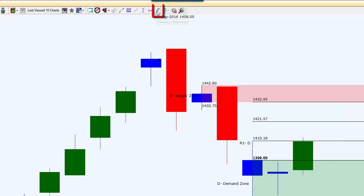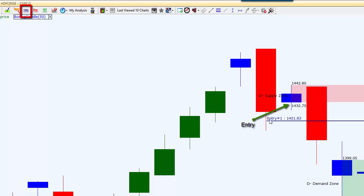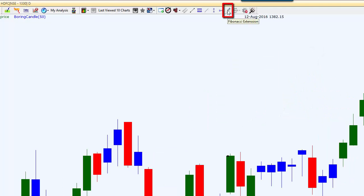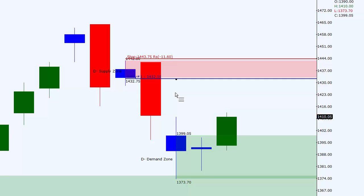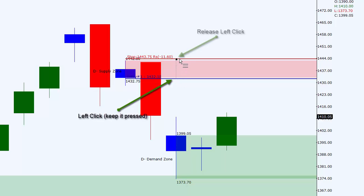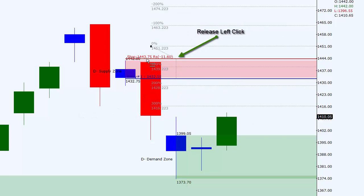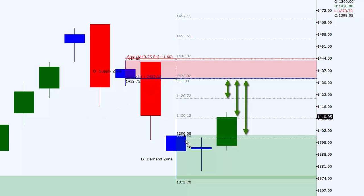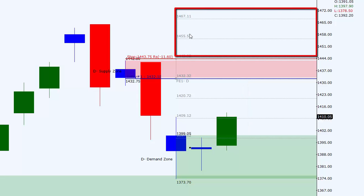The next tool we'll be using is Fibonacci extension. This will help us plot our 1:1s, 2:1s, and 3:1s on the chart. Assuming this is my entry point for the supply zone and this is my stop loss, I'll select the Fibonacci extension tool from the top. Start from your entry line by clicking the left mouse key, drag and drop it to your stop loss line, then leave the left mouse key. The tool is still attached to your mouse — bring it back to your entry line and click the left mouse key again, and you will be able to see your 1:1, 2:1, and 3:1. Because this tool is used for both demand and supply areas, you will also see 1:1 and 2:1 on the other side, which are irrelevant to us.